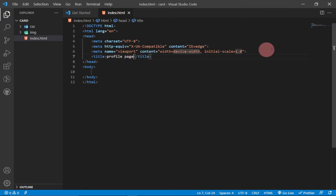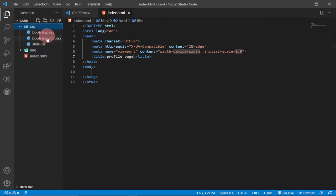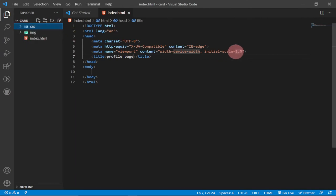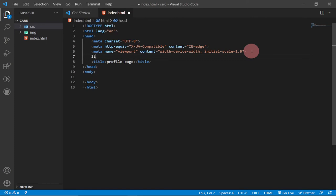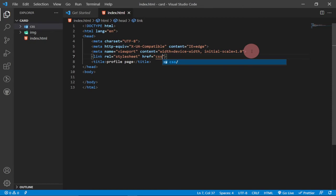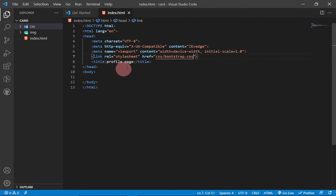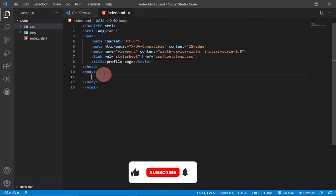We'll give the page a title of 'Profile Page'. Then we'll link our Bootstrap CSS file within the header using a link tag. It's in the CSS folder, so we type: CSS slash, then select the Bootstrap CSS file — the first one.